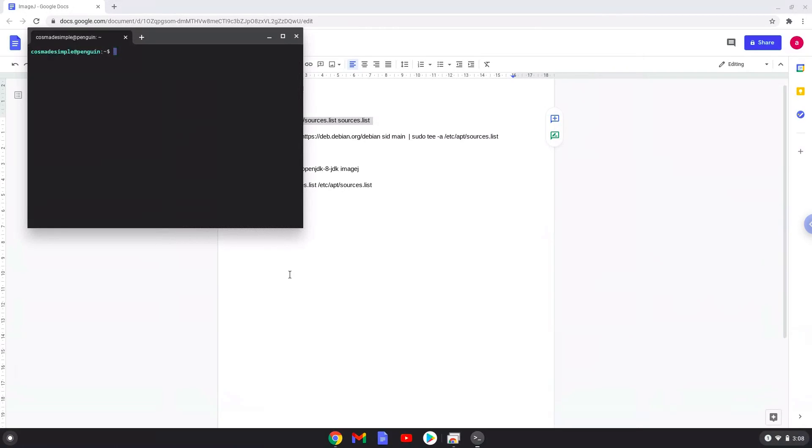Next, we will paste the command into our terminal, either with a two-finger click or by pressing CTRL, SHIFT, and V together. This command will make a copy of your Linux source file.